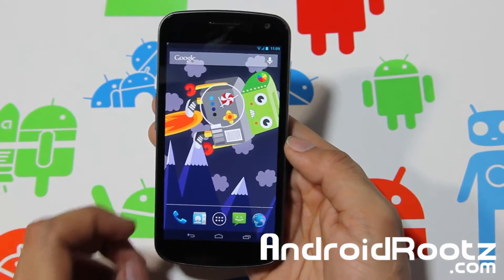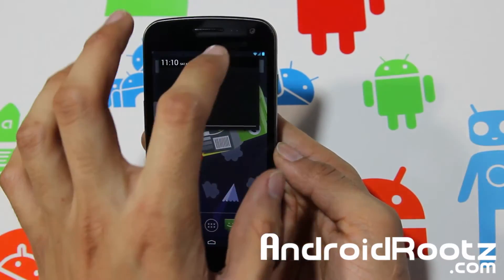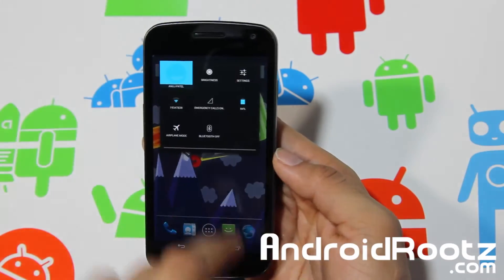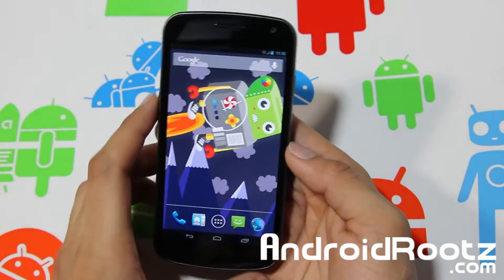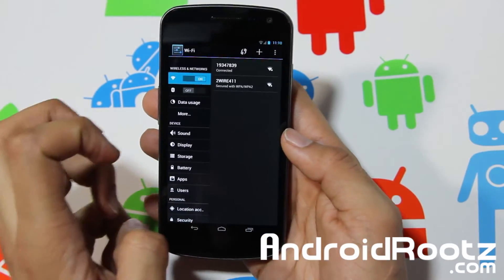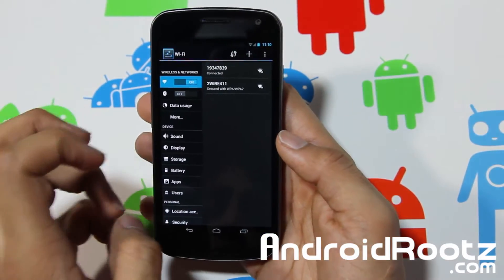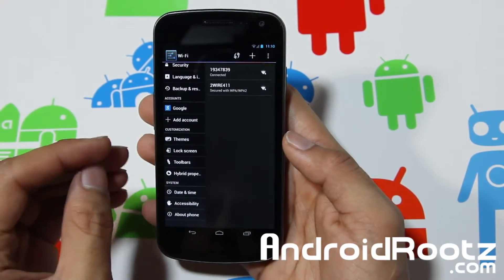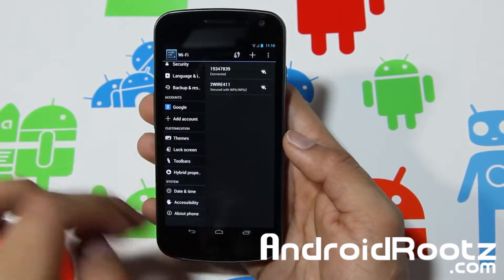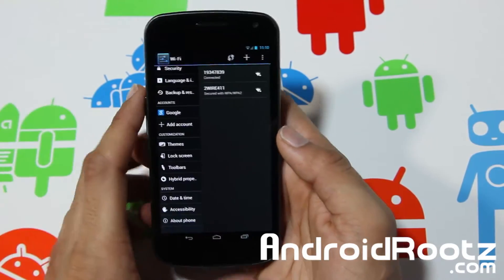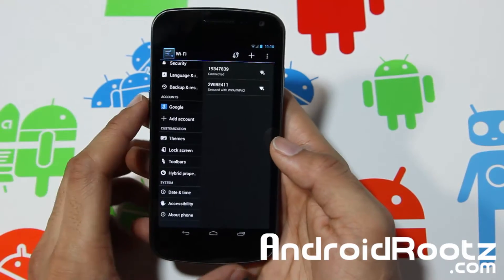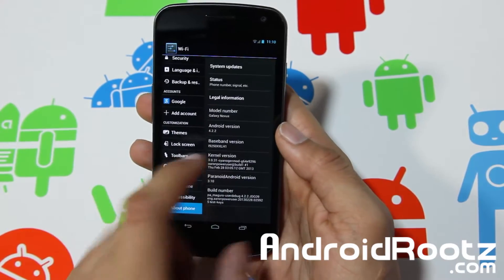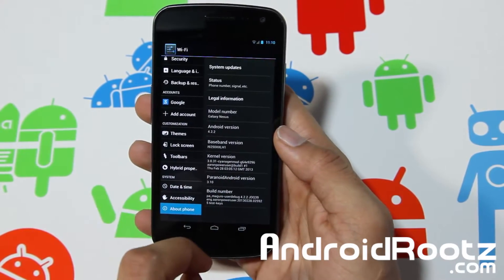Let's go into Settings. You can already notice it's in Paranoid Android version mode by default — at least for Settings, so just keep that in mind. We'll go to About Phone.